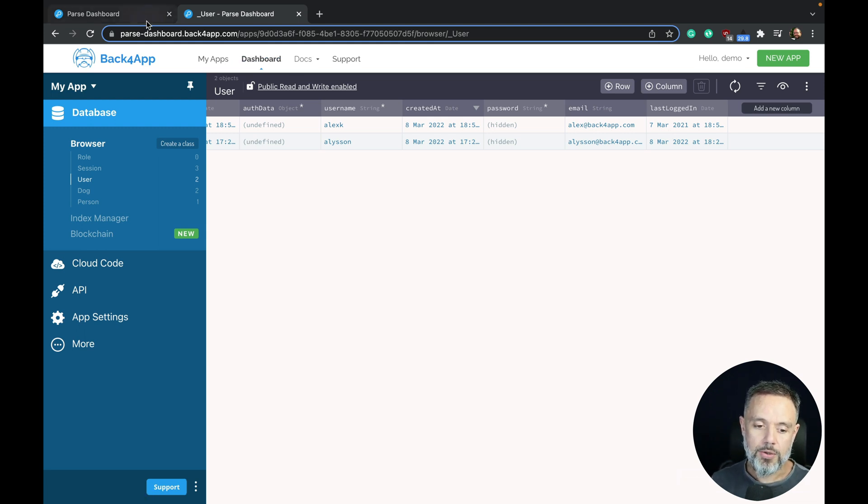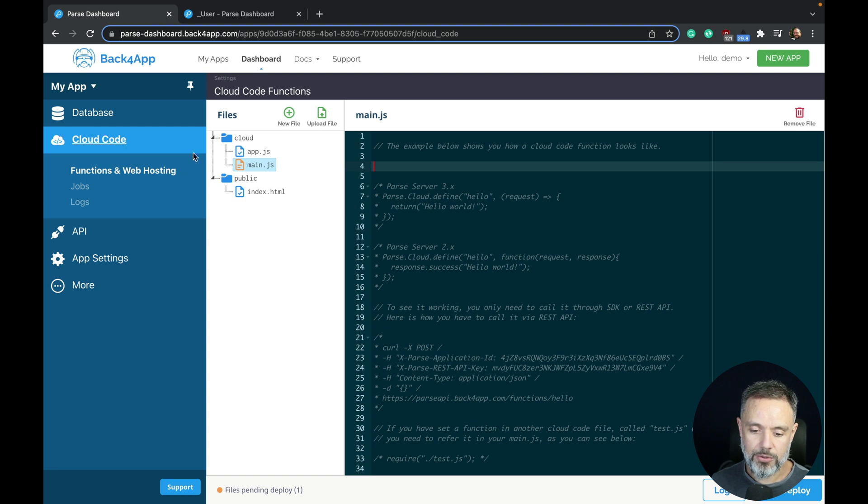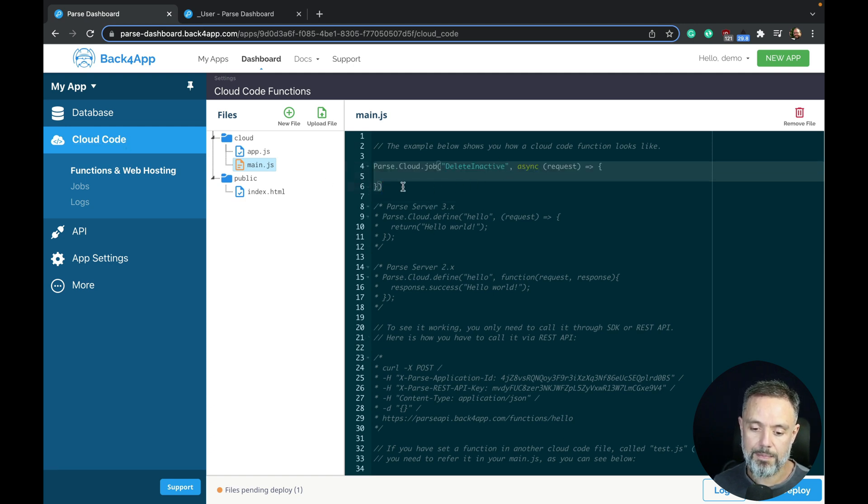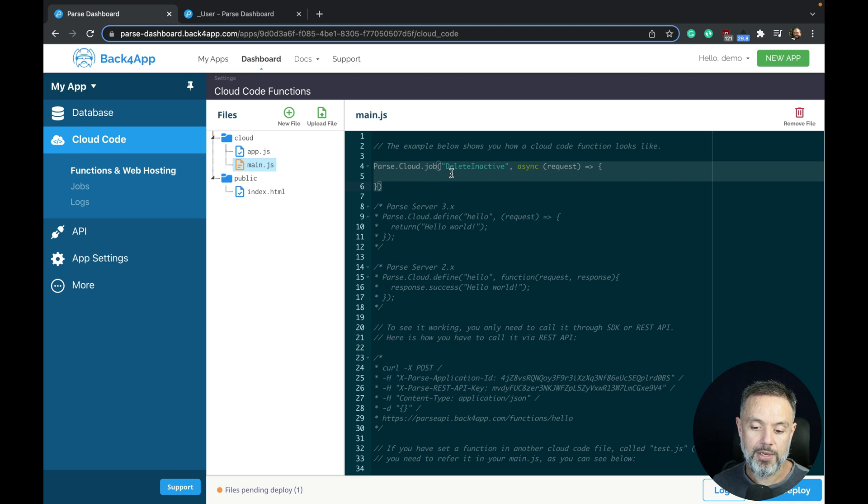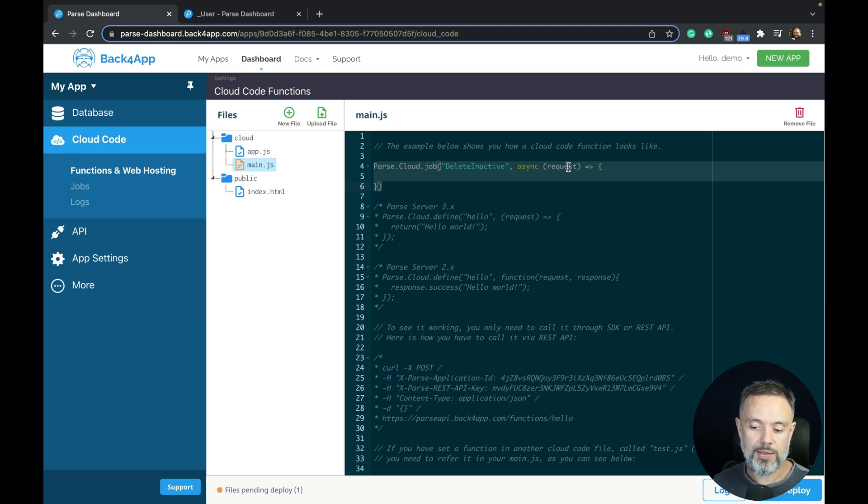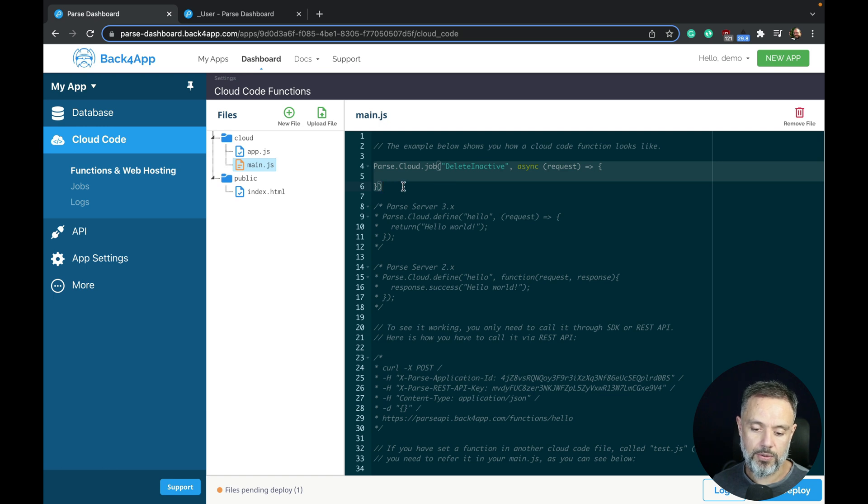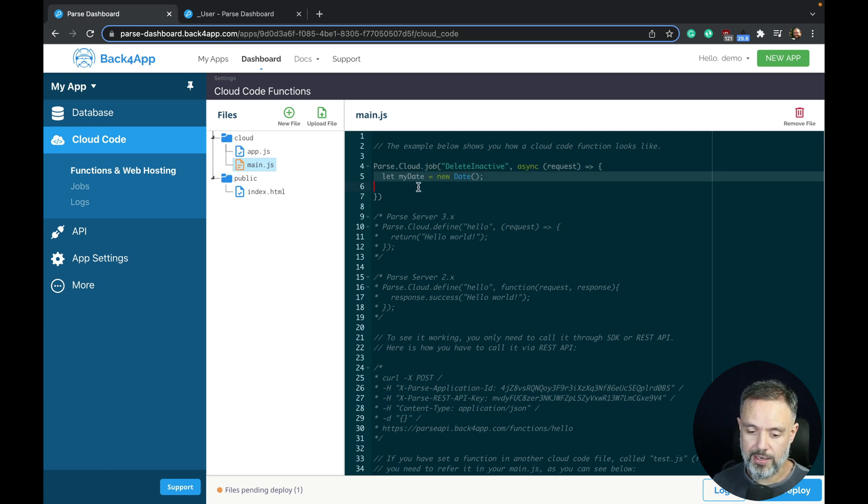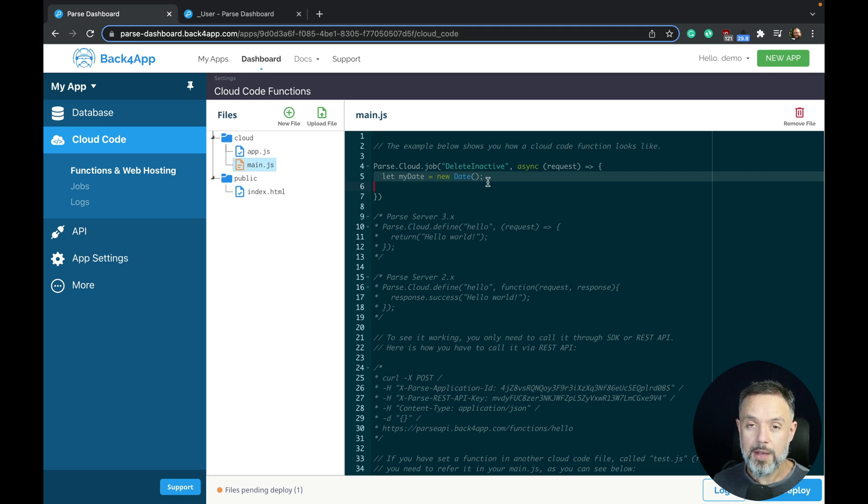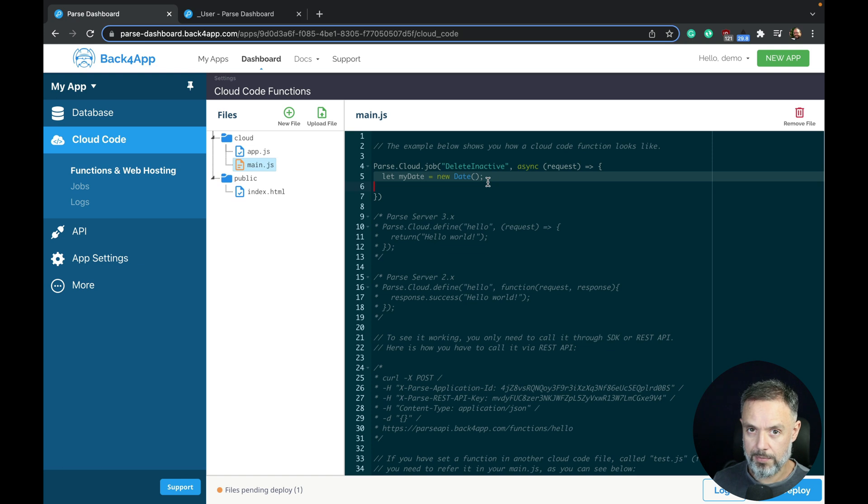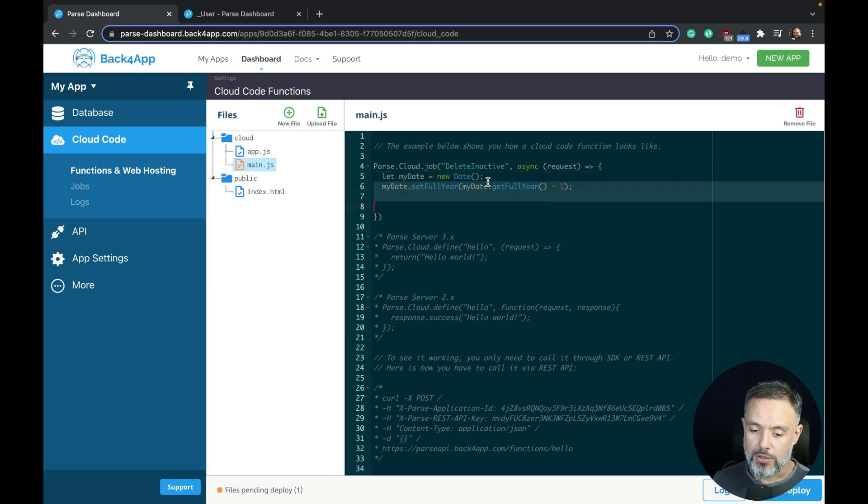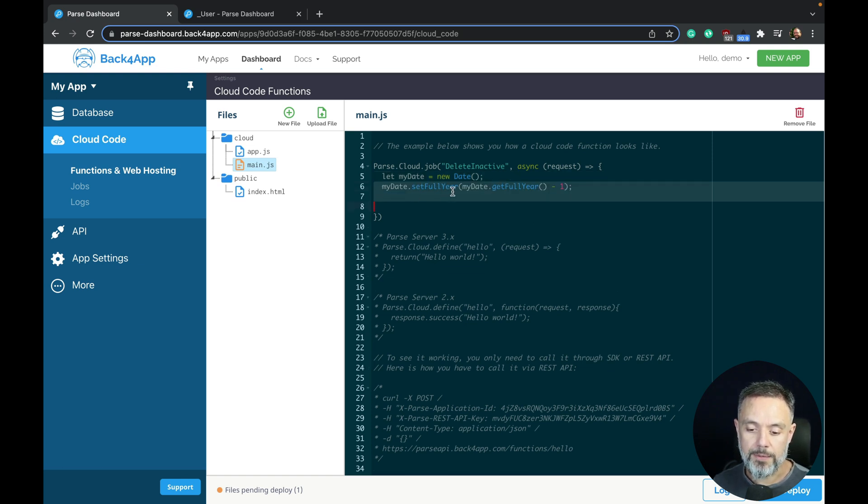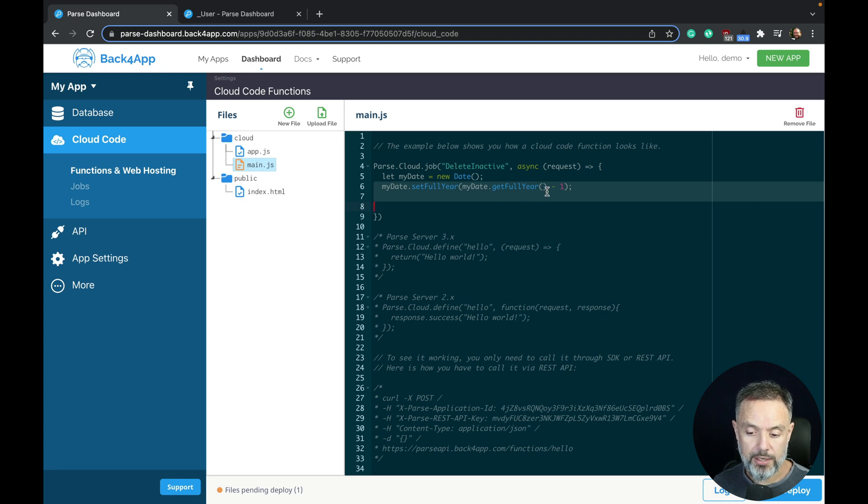So here on my cloud code section, I'm going to start by creating a Parse cloud job called delete inactive. I will async the request and arrow function to my code. Then I'm going to get today's date by let myDate equals new Date, but I have to set the date of today to one year before. I'll do that by doing myDate dot setFullYear myDate dot getFullYear minus one. This minus one year, so 2022 becomes 2021.